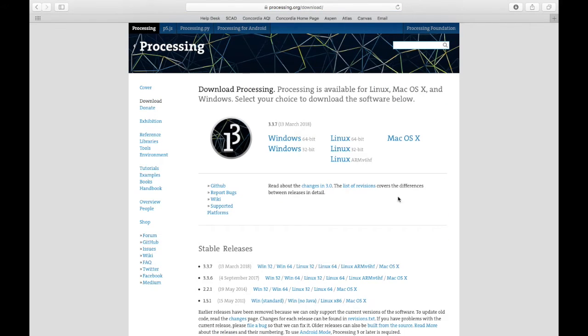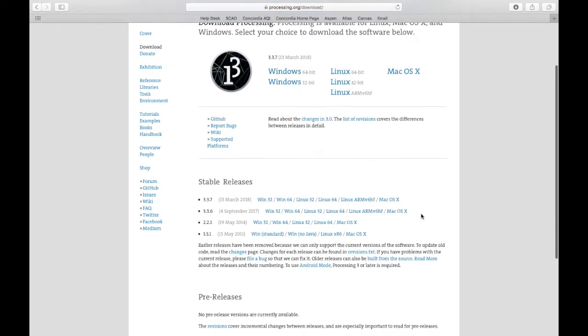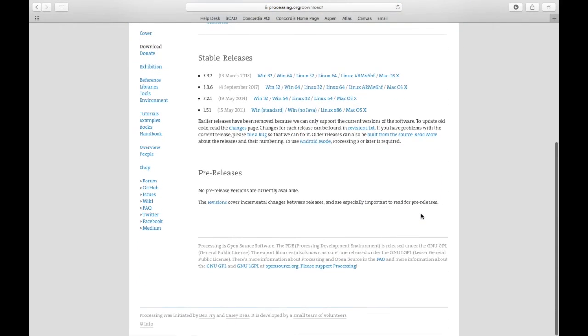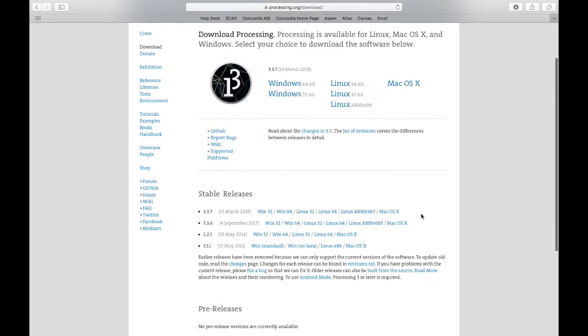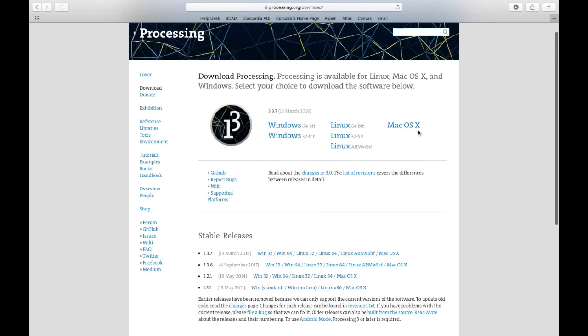Now there are many, many versions for Processing, and you'll need to download the one appropriate to your computer. Most of you will be using Macintosh, so you'll select here this Mac OS X link.